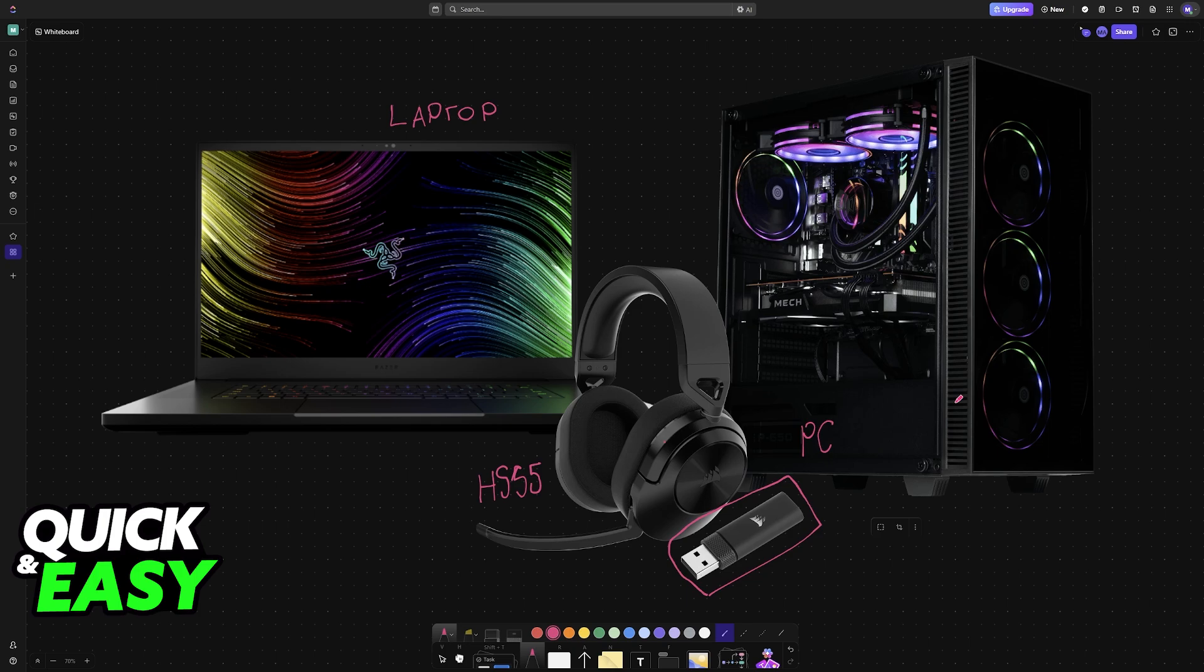To keep it simple, as soon as you plug in the wireless receiver to your PC or laptop and power on the headset by pressing the power button, you're good to go. It will work flawlessly right away.